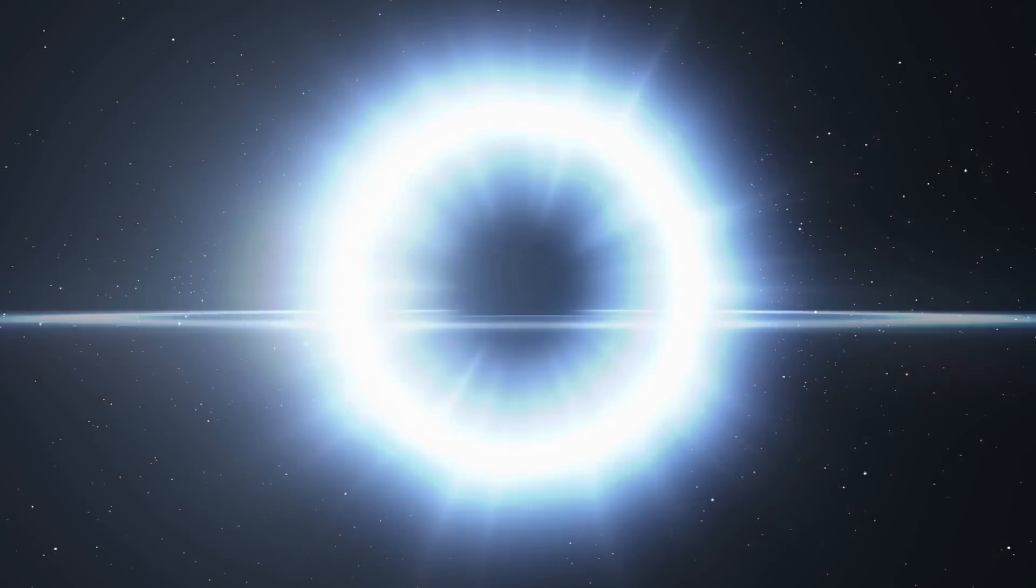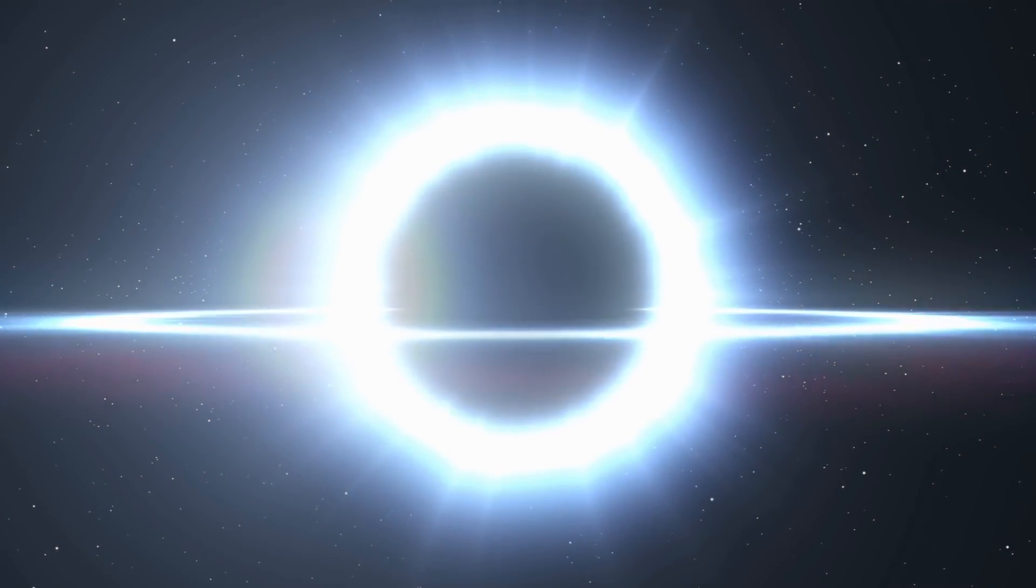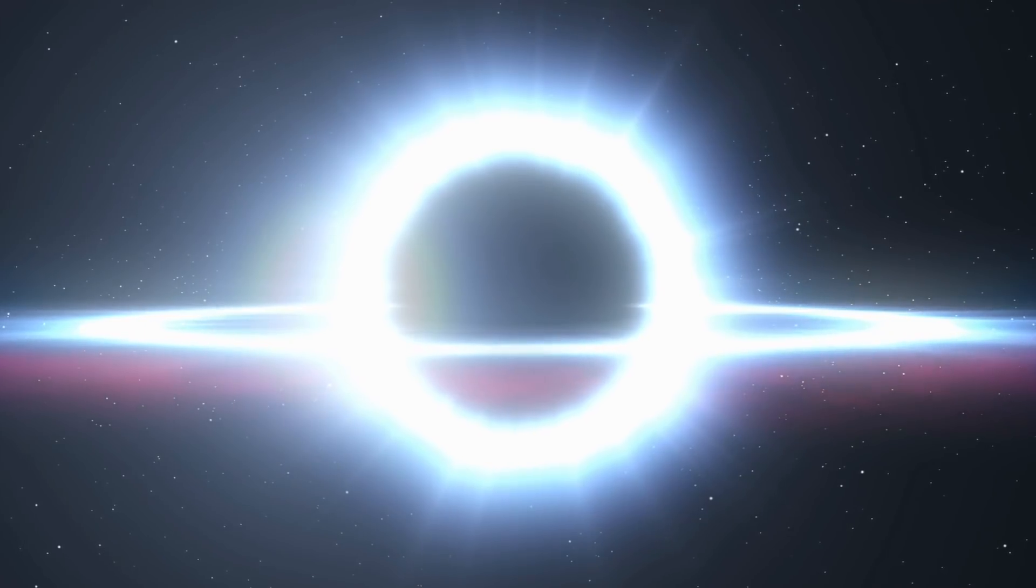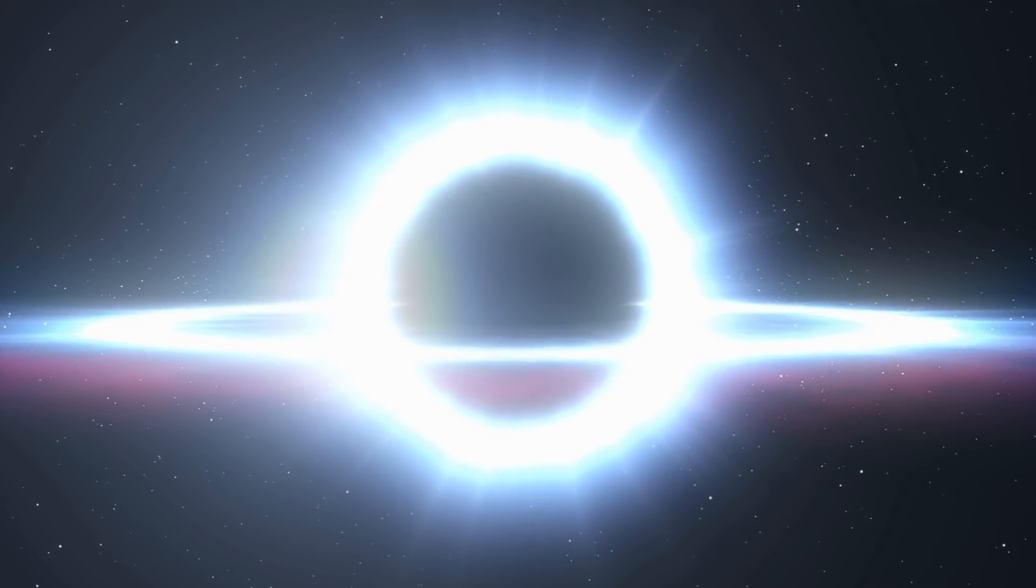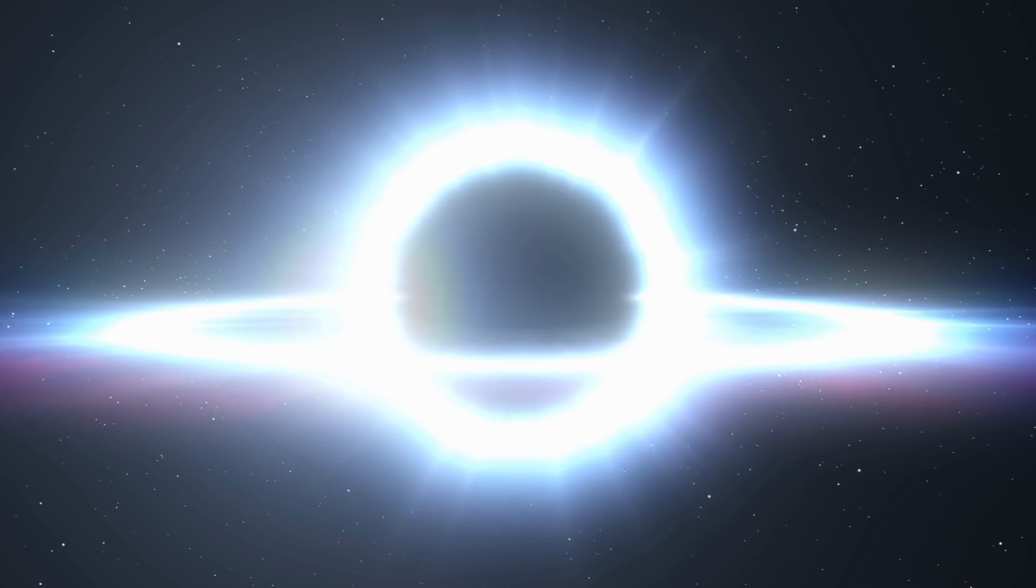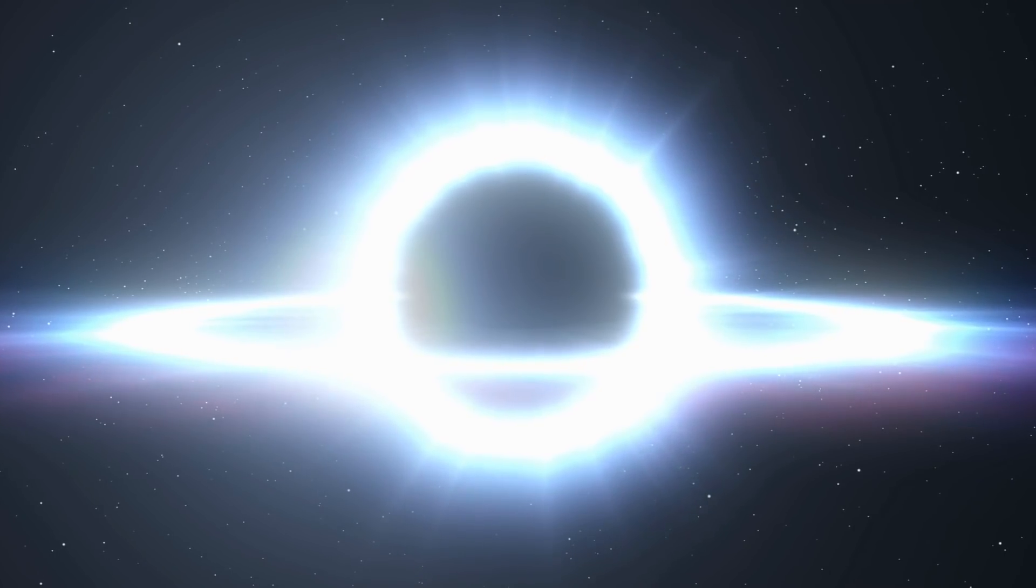Scientists can't directly observe black holes with telescopes that detect X-rays, light, or other forms of electromagnetic radiation. However, we can infer the presence of black holes and study them by detecting their effect on other matter nearby.